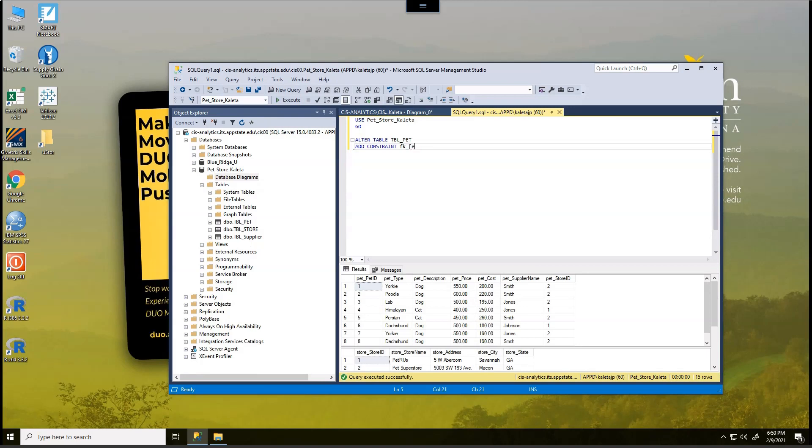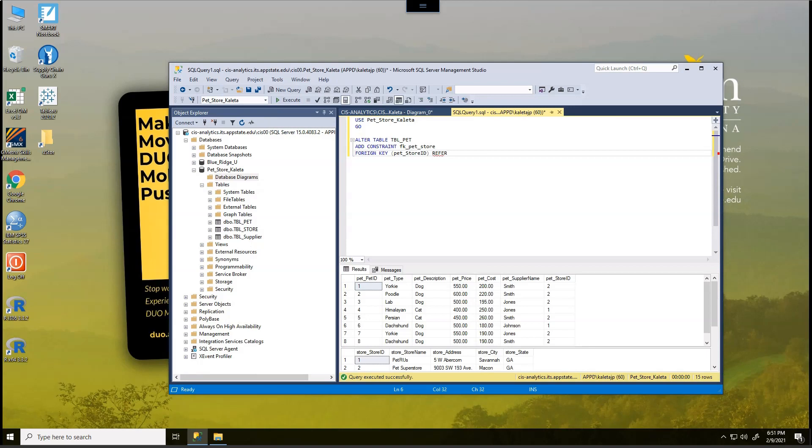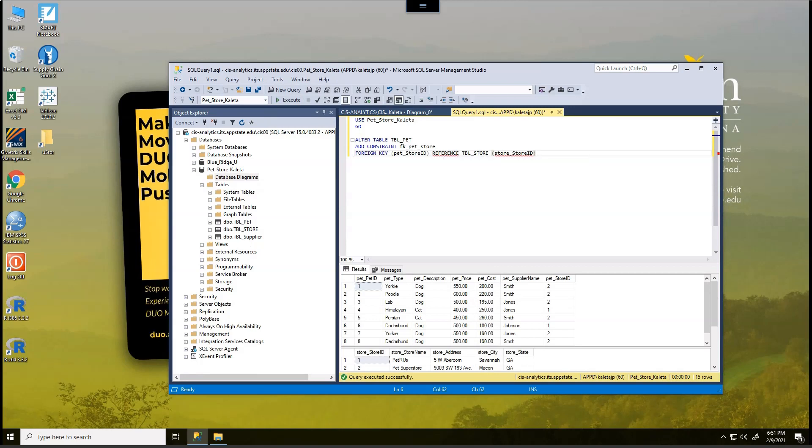And then we're going to call it a foreign key. Make sure we spell that right. I before E, except after C, except in the word foreign. There we go. Key. And the foreign key is actually in the pet store. It'll be store ID. And it's going to reference what's in the store table, which will end up becoming the store underscore store ID. So you can see what's happening here. I also spelled this incorrectly. That's references is what I'm supposed to include there. Now it turns blue. So I know that is correct.